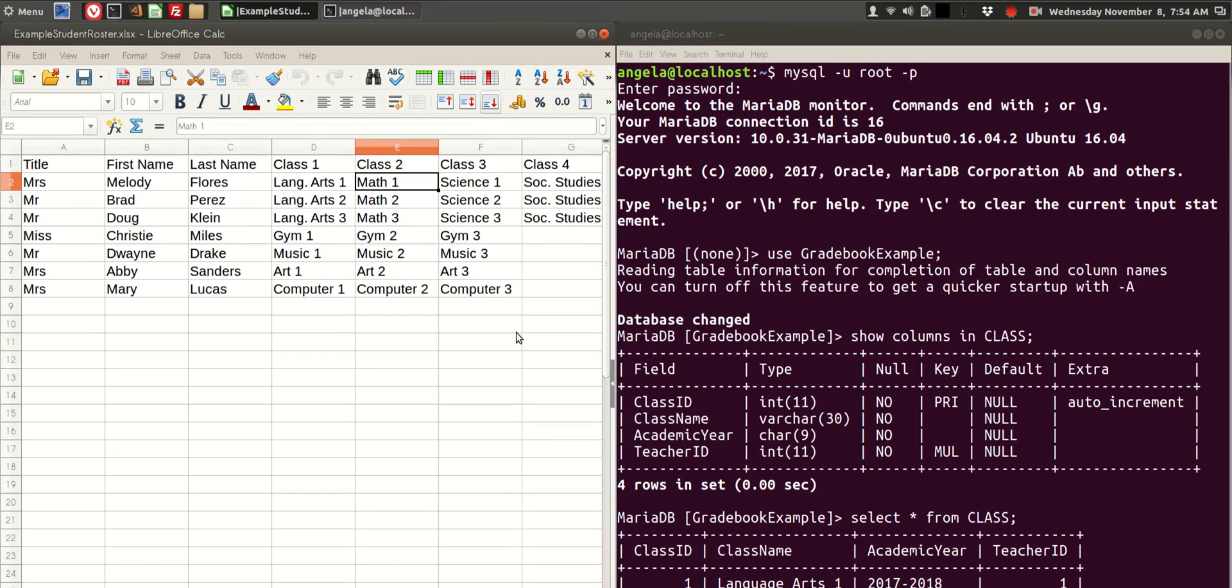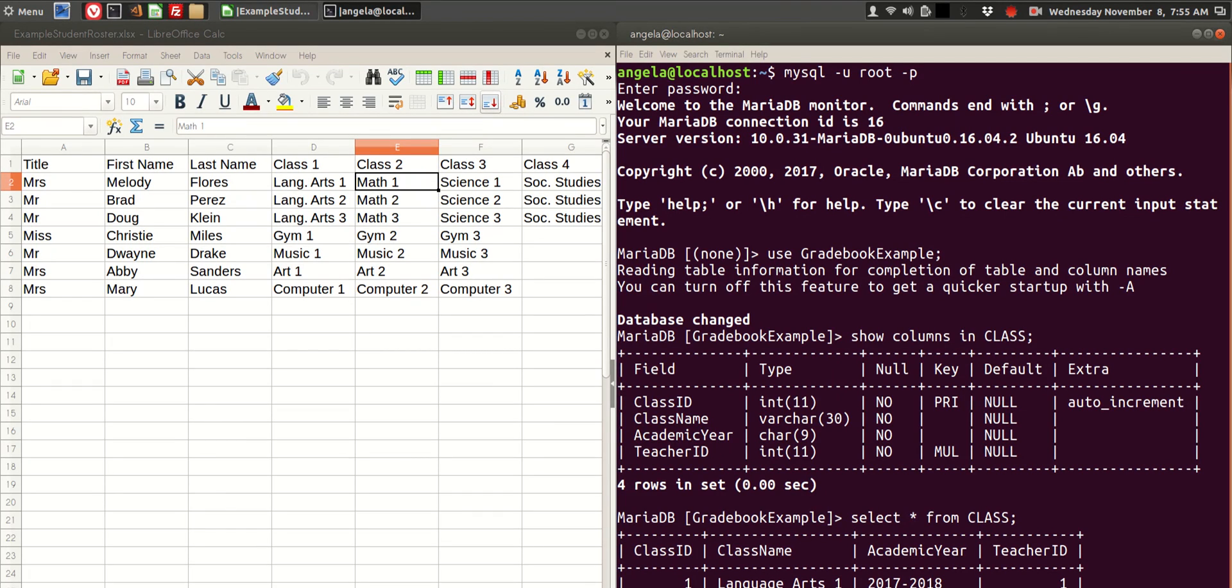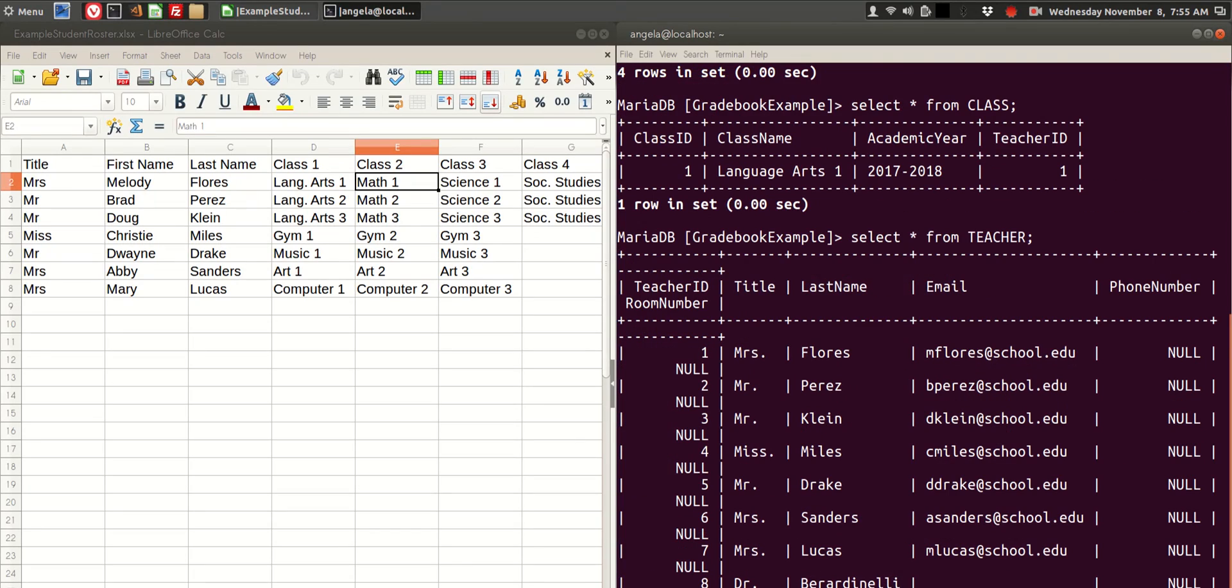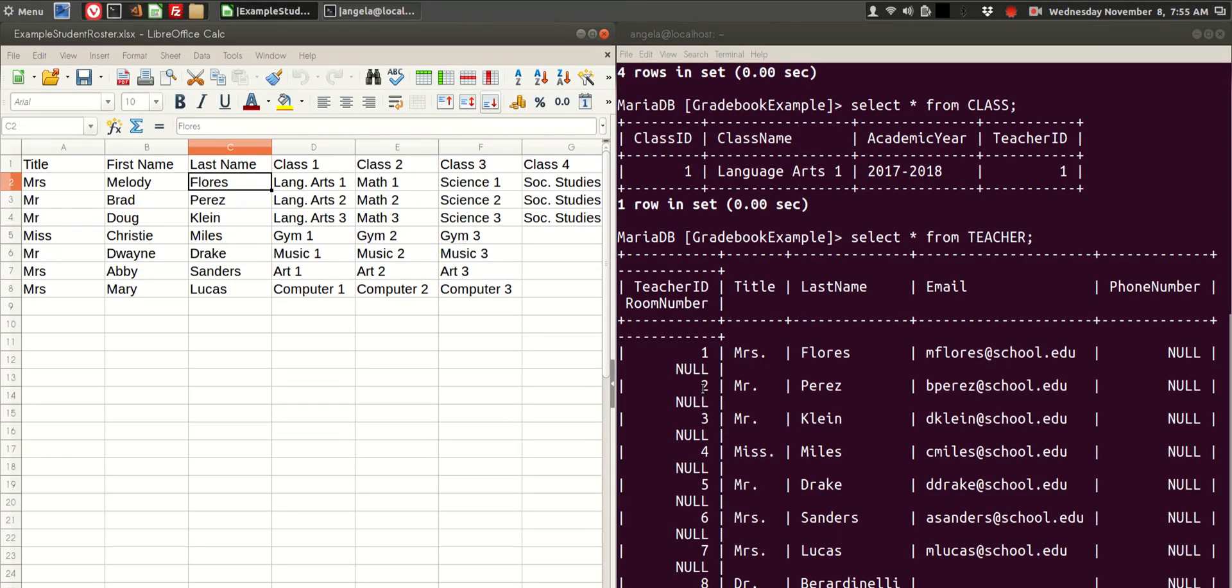So we just have to insert the rest. The teacher ID is a foreign key, so we need to use the teacher IDs that are already in the database. And we see that they are in order of teacher ID already. Flores is 1, Perez is 2, Klein is 3, and so on.